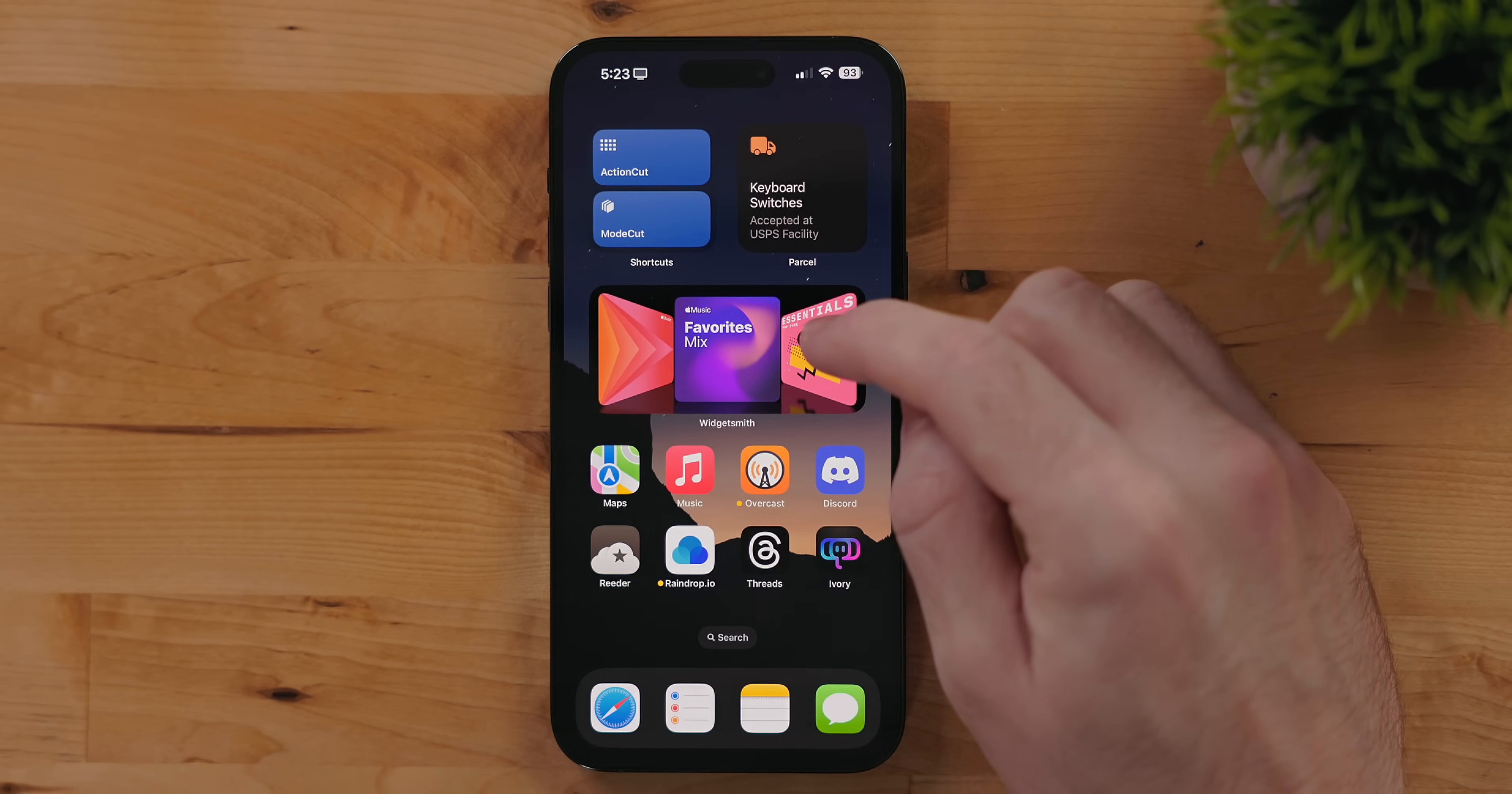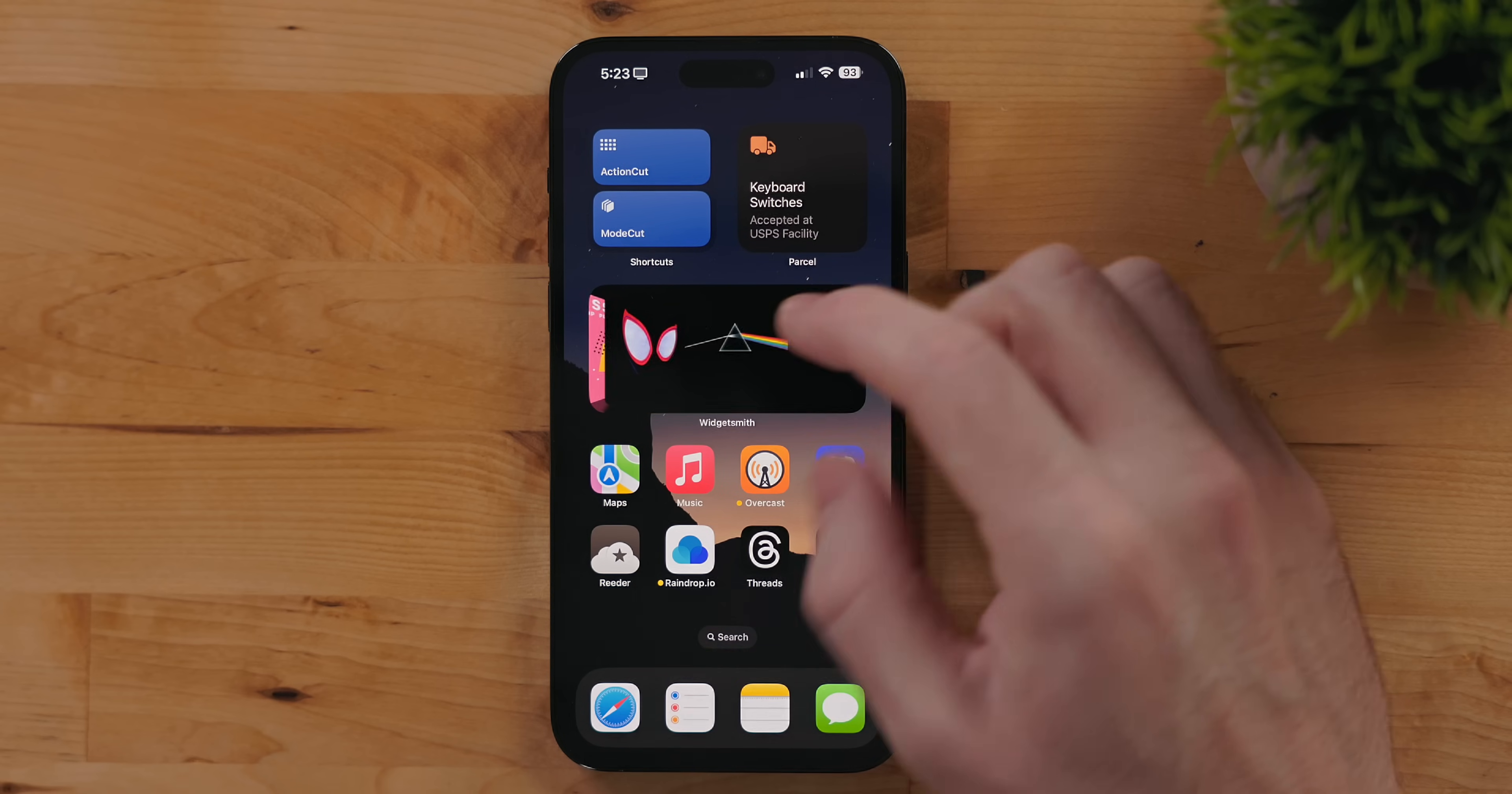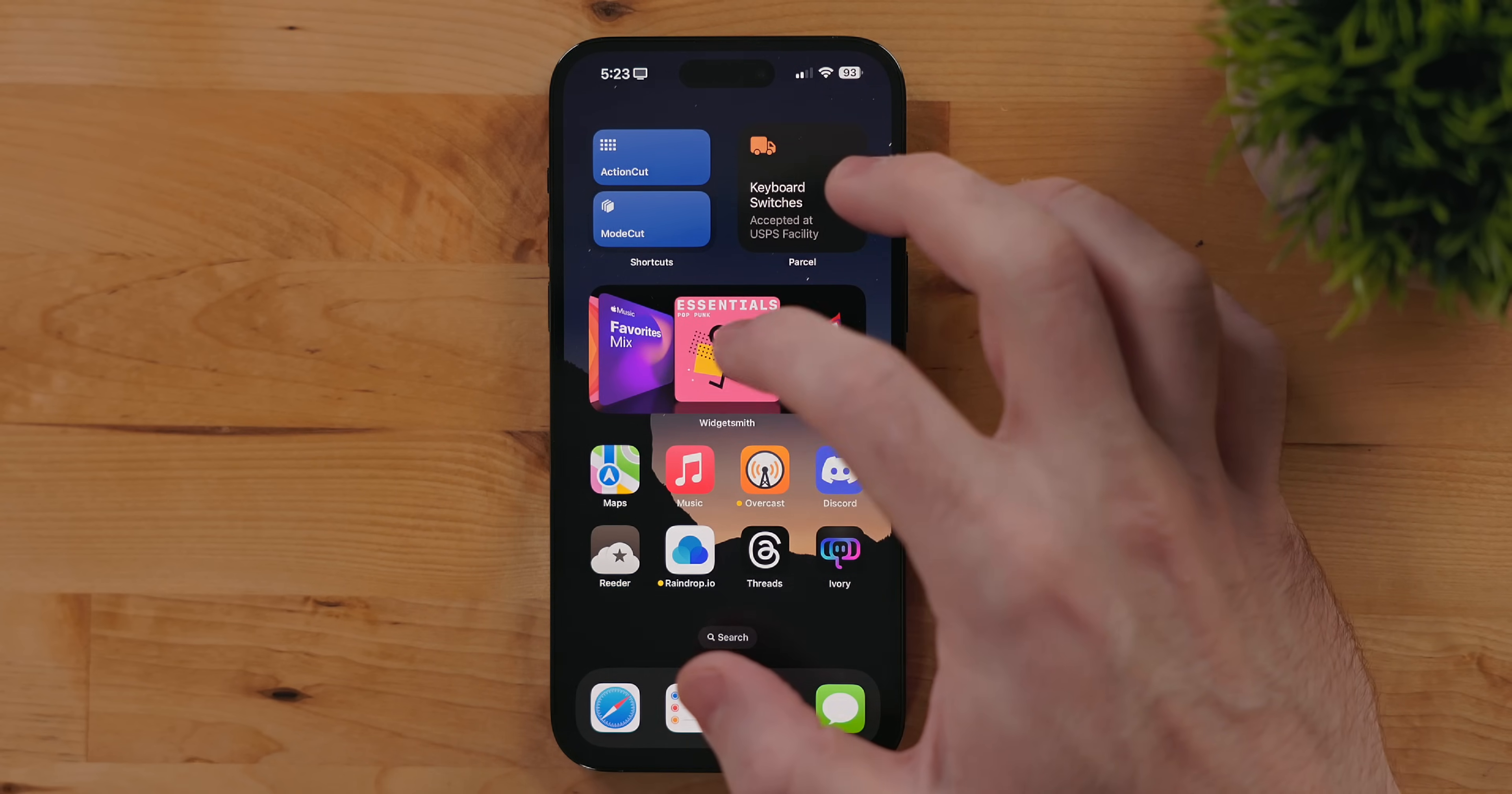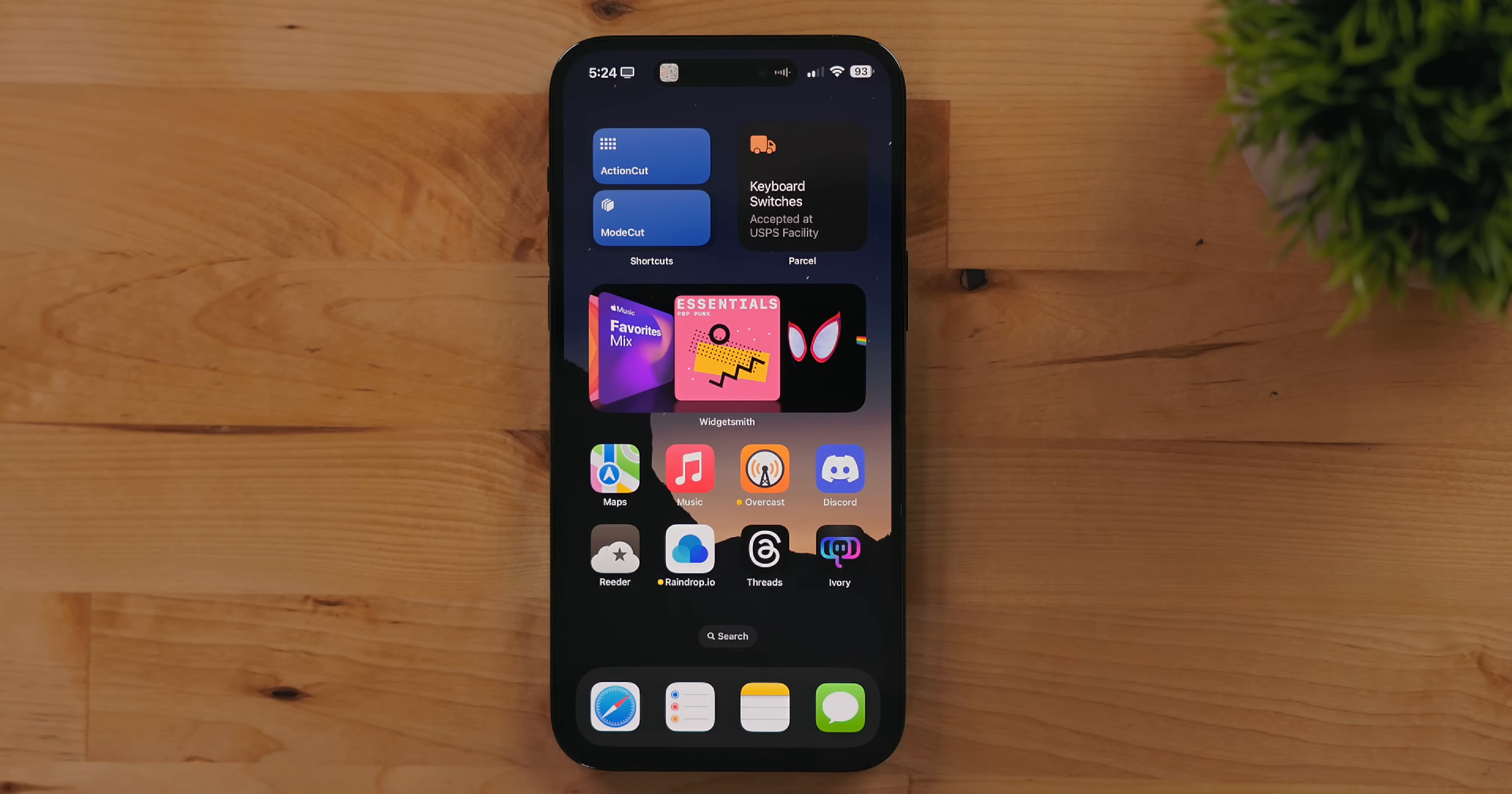WidgetSmith, probably the most popular app for creating custom widgets, is killing it this year. There is now an option which brings cover flow to the iPhone. You can add your own albums and playlists to it and start playing music right from the home screen.